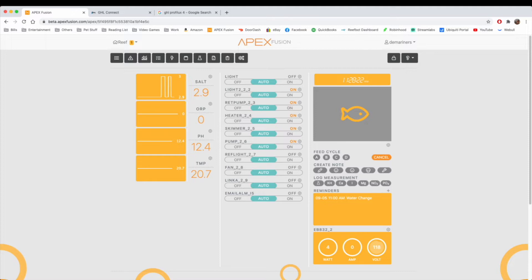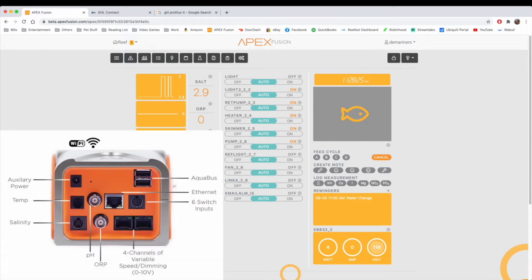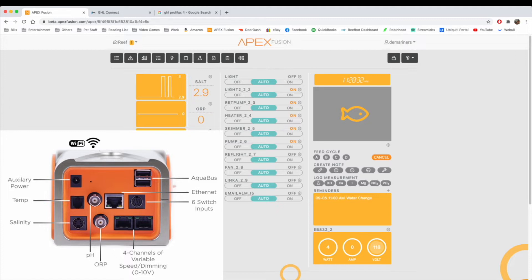We're going to first start with the Apex. On the Apex, it has a variable speed port on the main unit. As you can see, there are four channels: V1, V2, V3, and V4.